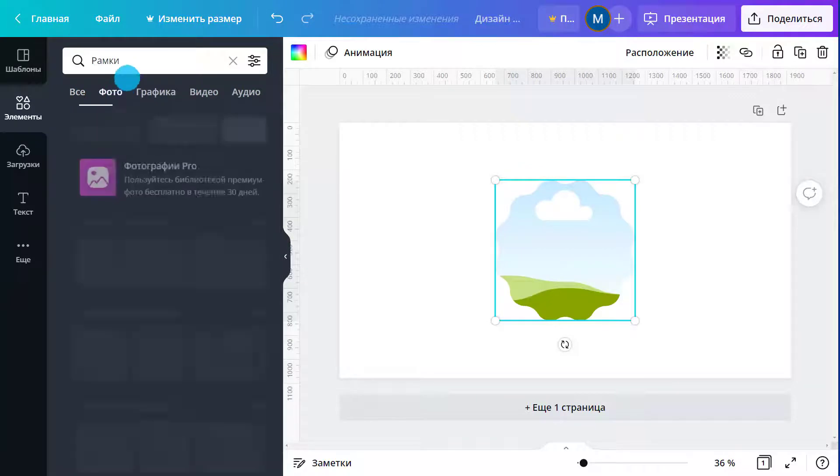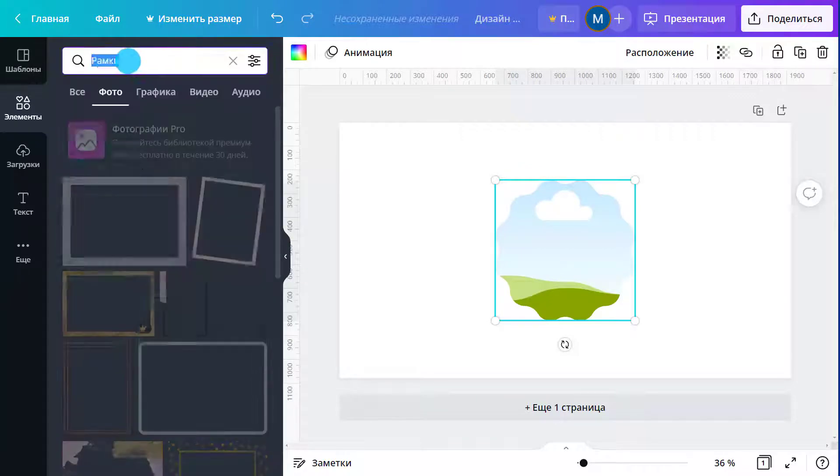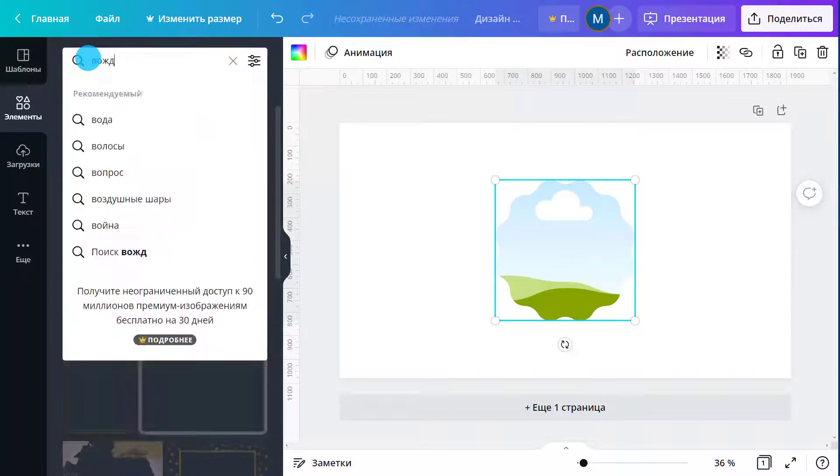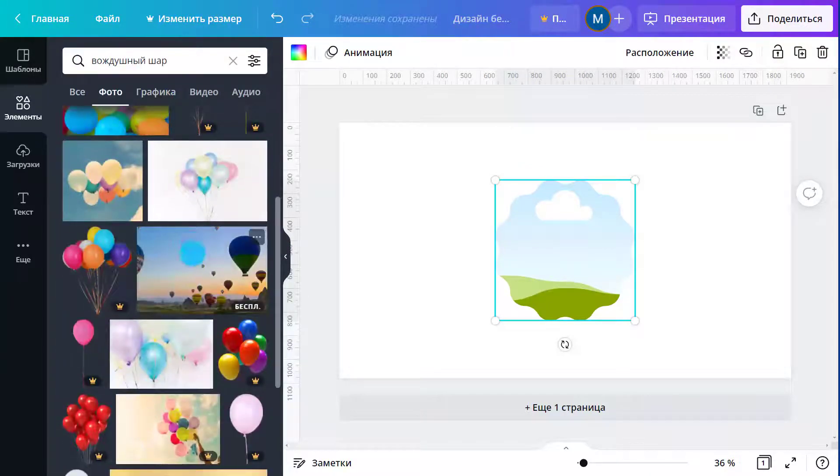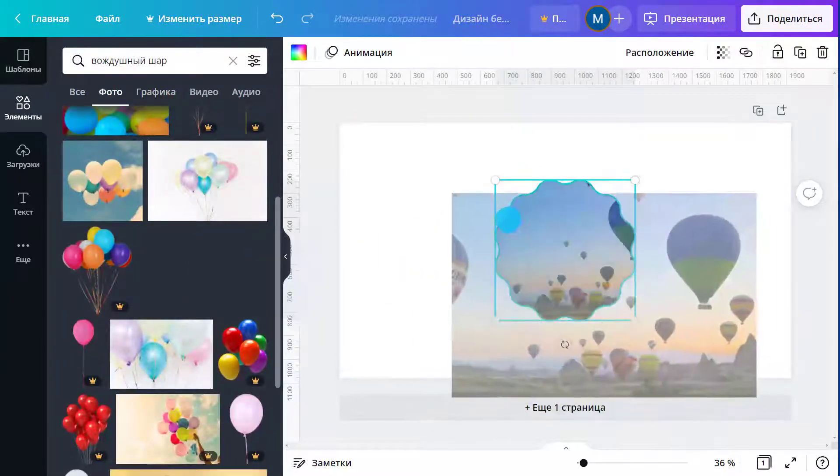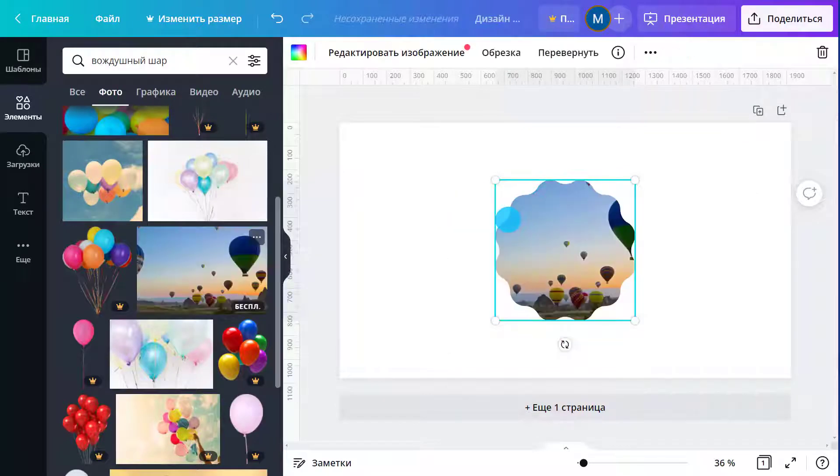Click on a frame to add it to your design. Finally, drag and drop your image inside the frame. It will automatically take its shape.